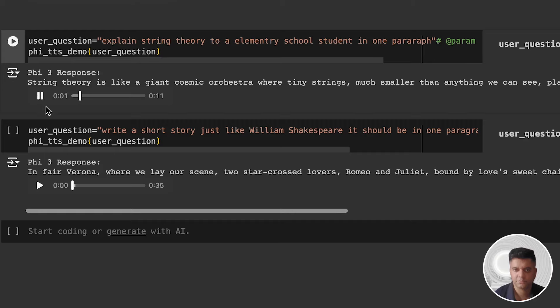String theory is like a giant cosmic orchestra where tiny strings, much smaller than anything we can see, play different notes to create everything in the universe, from stars to people.